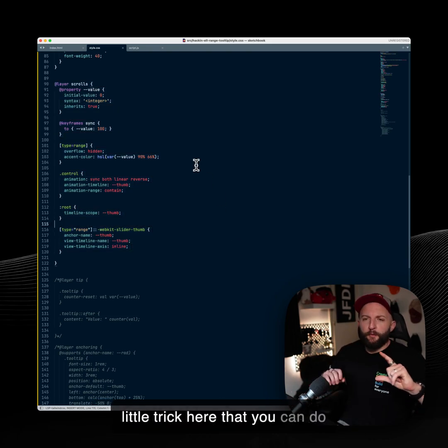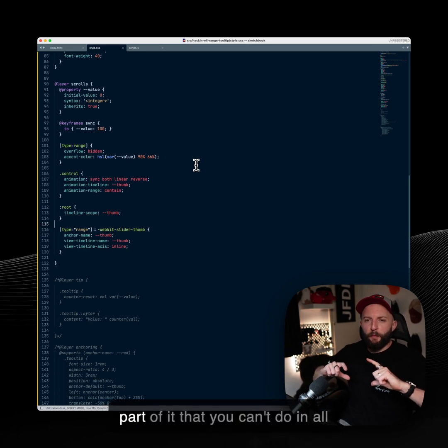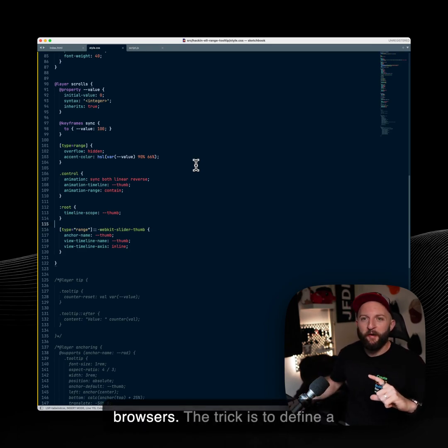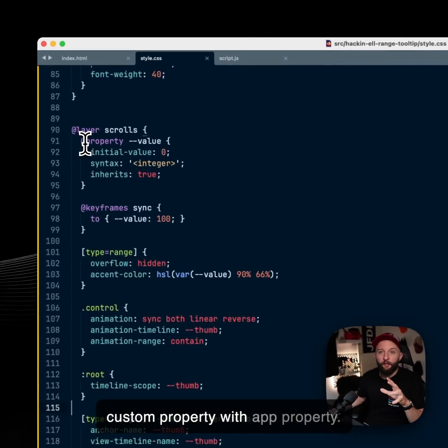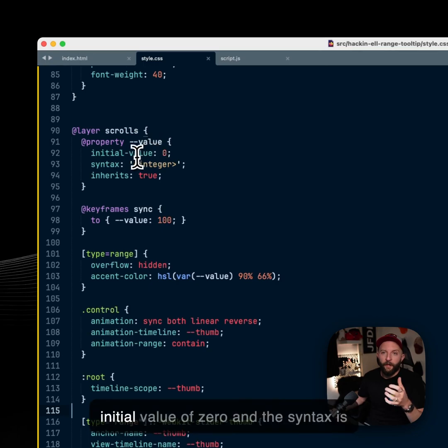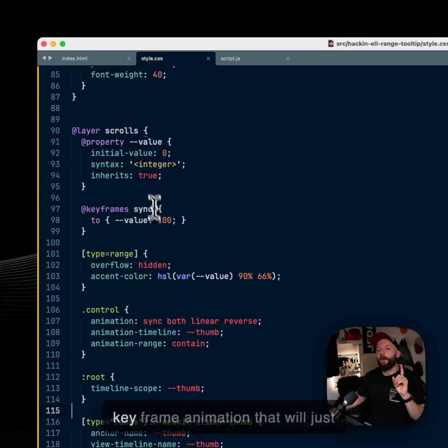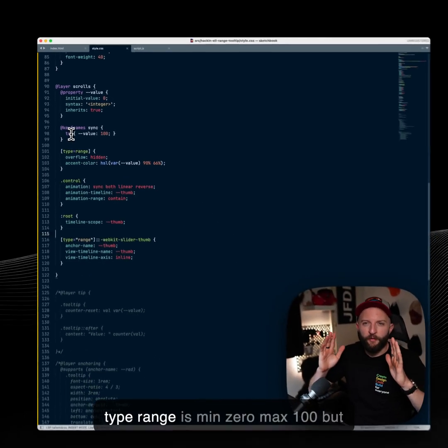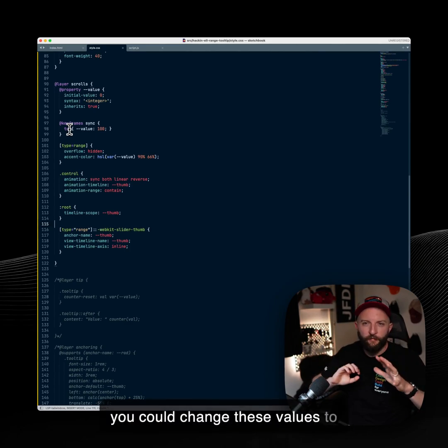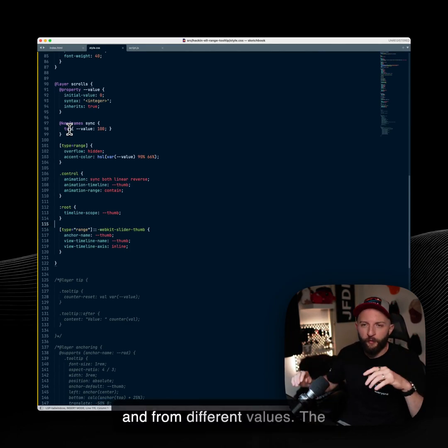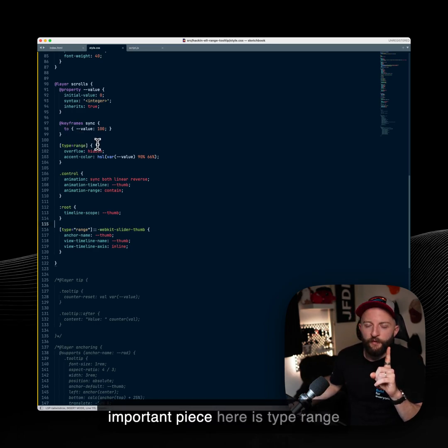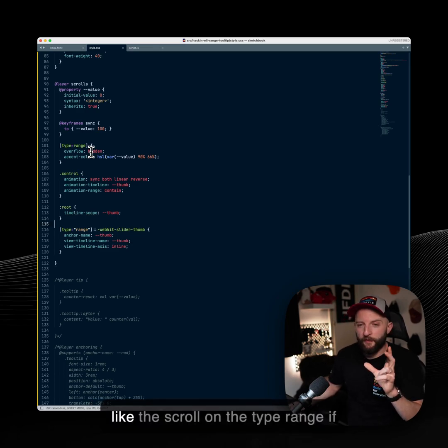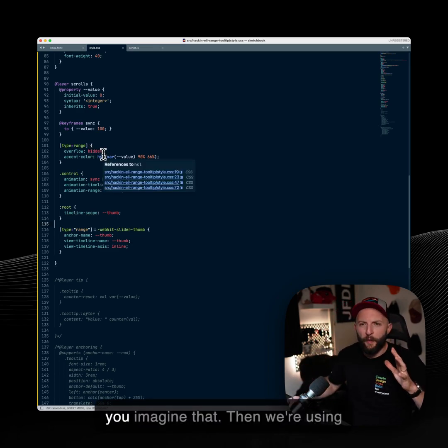So there's a little trick here that you can do currently in browsers and there's part of it that you can't do in all browsers. The trick is to define a custom property with app property. So we've got a value and it has an initial value of 0 and the syntax is integer and inherits true. And then a keyframe animation that will just take this to value 100. The input type range is min 0, max 100, but you could change these values with custom properties and animate to and from different values. The important piece here is type range has an overflow hidden.